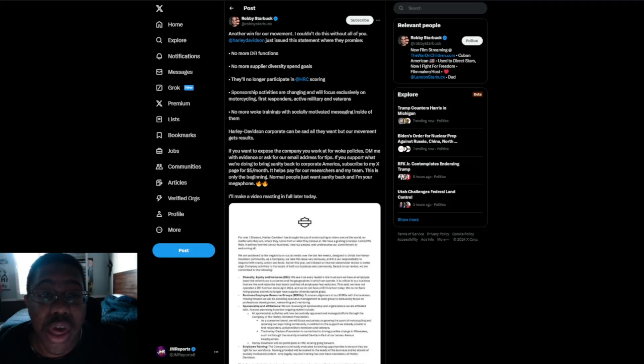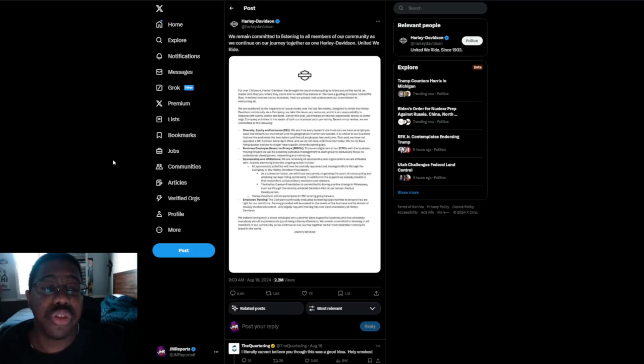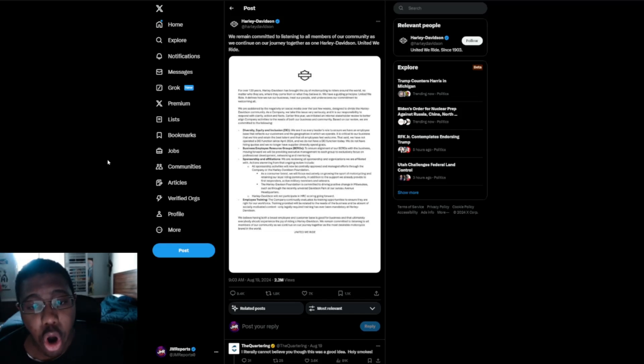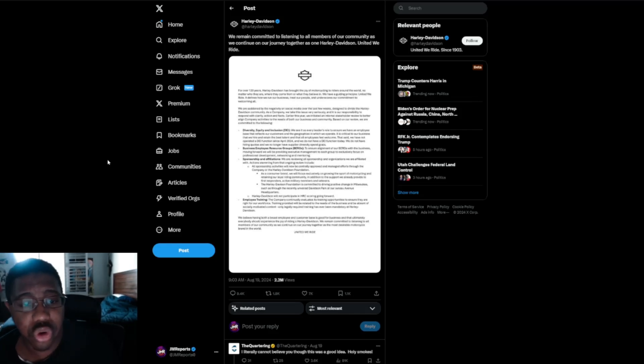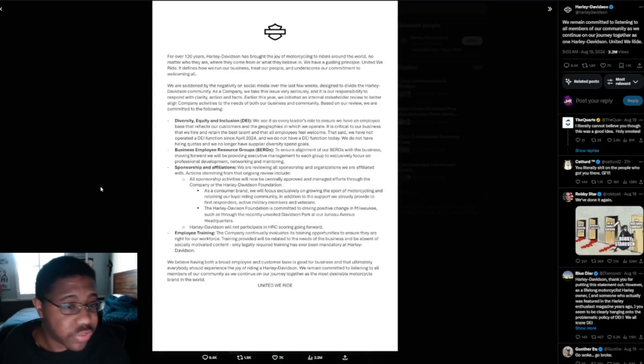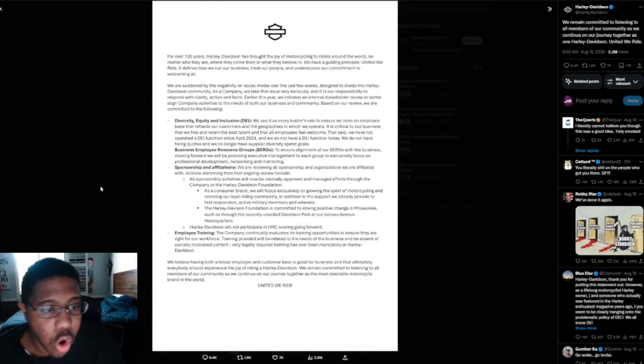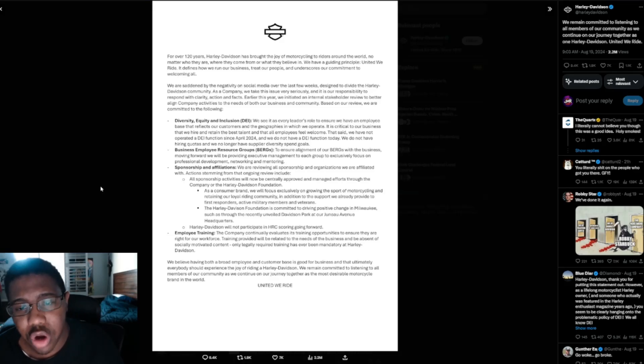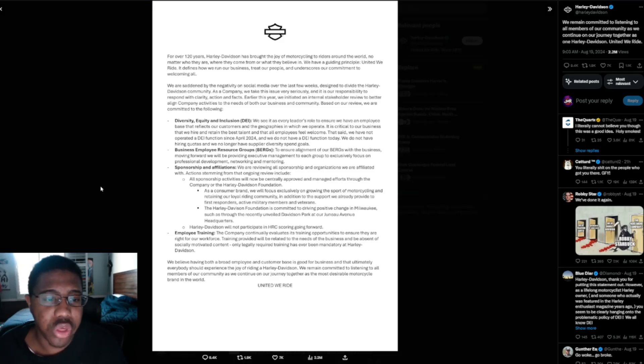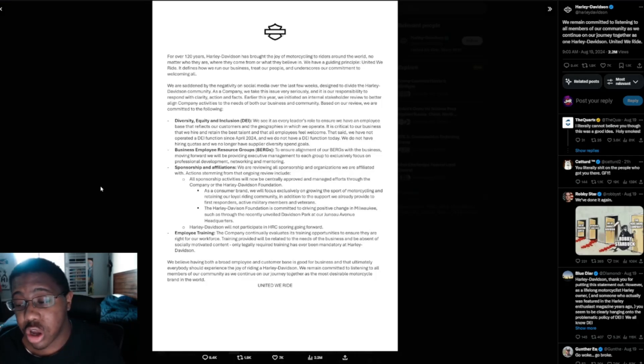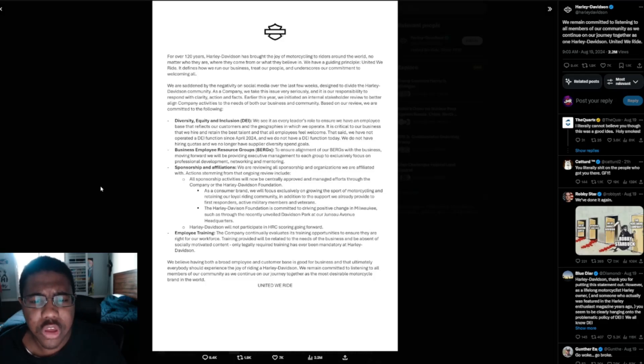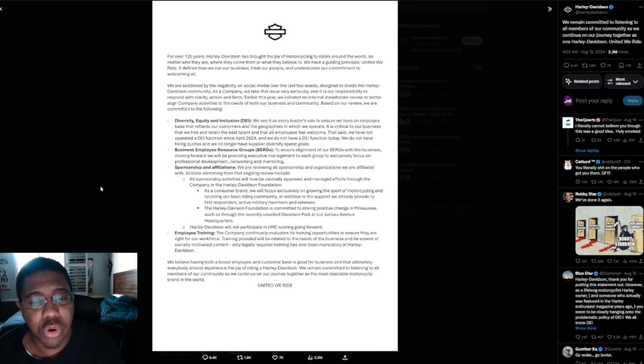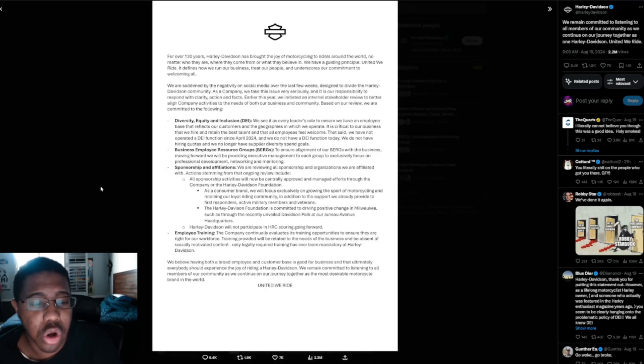So they go on to say, this is from Harley Davidson themselves saying, we remain committed to listening to all members of our community as we continue on our journey together as one Harley Davidson, united we ride. For over 120 years, Harley Davidson has brought the joy of motorcycling to riders around the world, no matter who they are, where they come from, or what they believe in. That doesn't seem to be the case when you guys were talking about what you were doing, but I digress. We have a guiding principle, united we ride. It defines how we run our business and treat our people, and underscores our commitment to welcoming all.